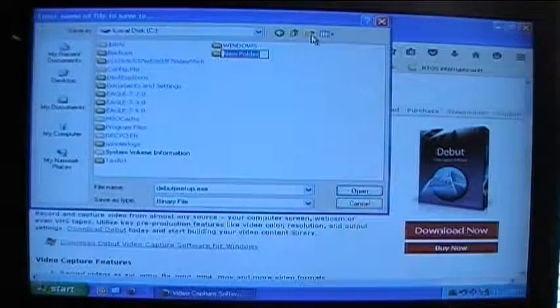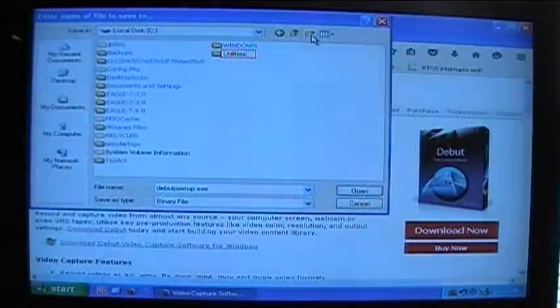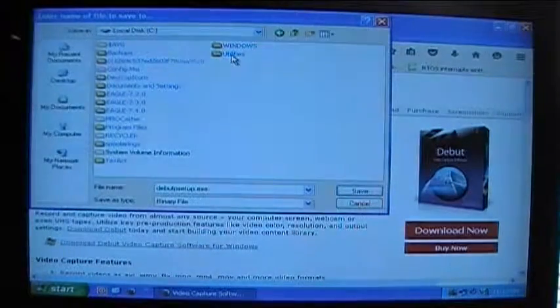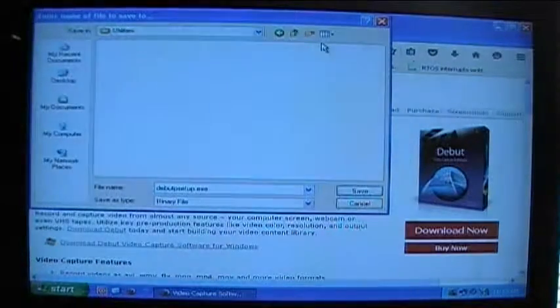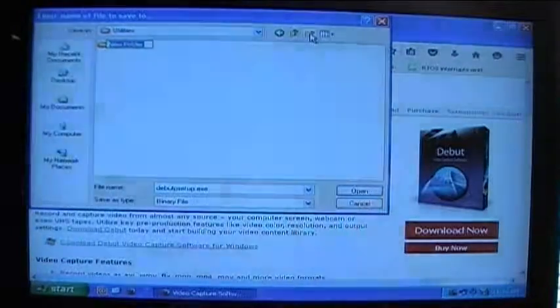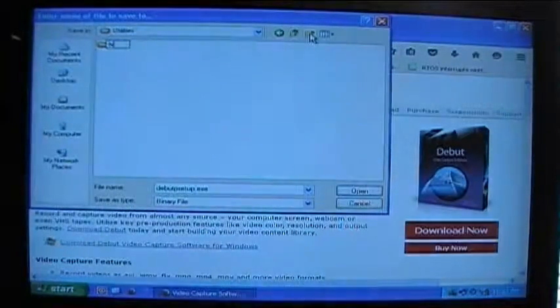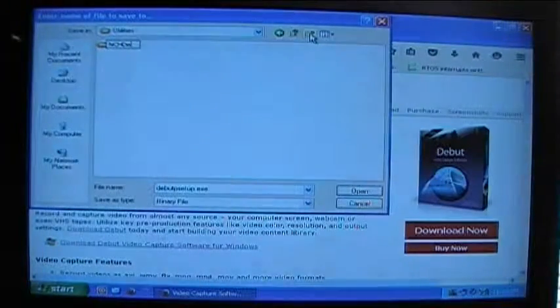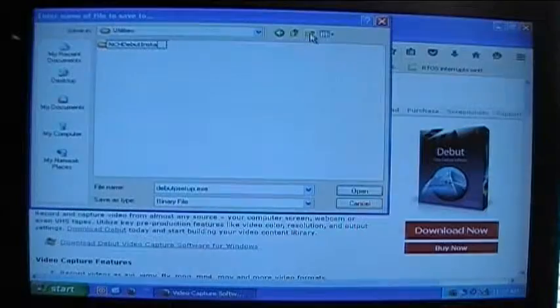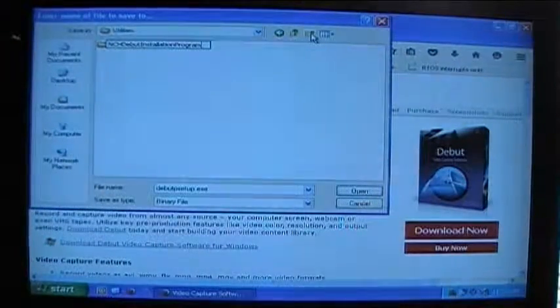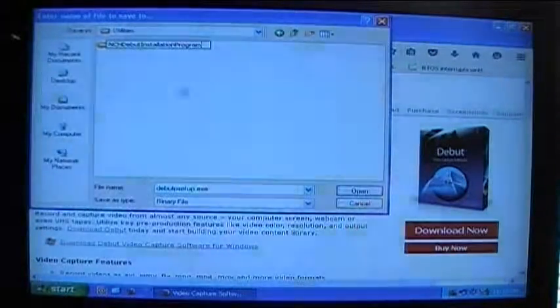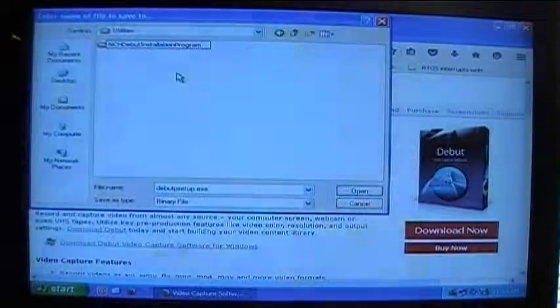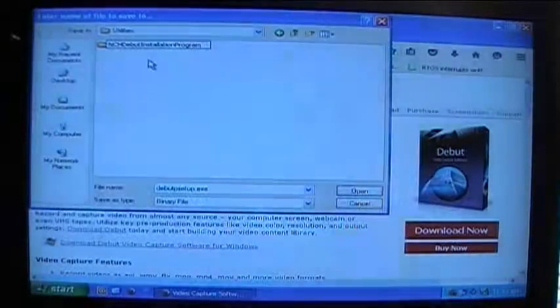So we'll name it utilities and then I'll double click on the utilities folder and then I'll make another folder and I'll call it NCH Debut Installation Program. Now the way I like to name my files and folders is I like to have no spaces in the file or folder name and I like to begin each new word with a capital letter.